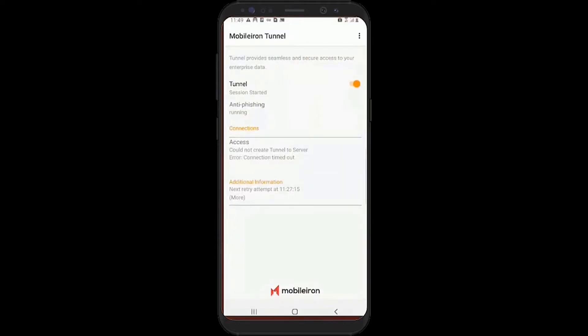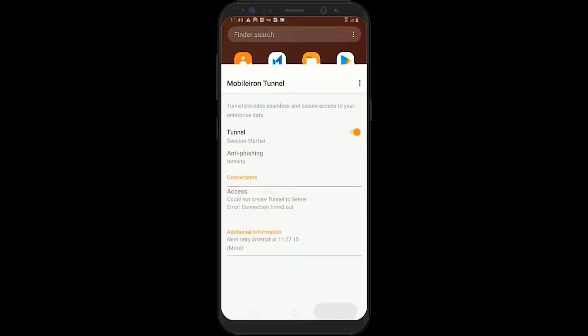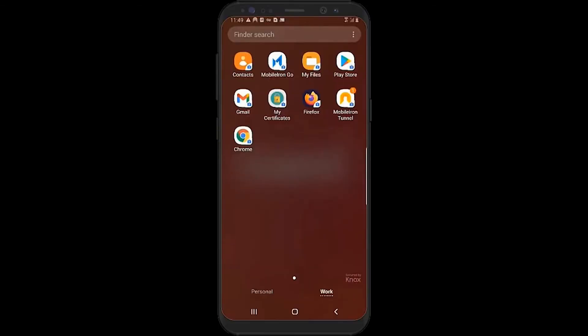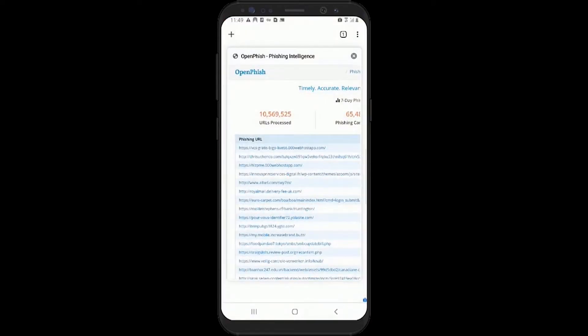Phishing attacks leverage deception to trick individuals into divulging personal information that can be leveraged for fraudulent purposes. Let's show you how Ivanti can help organizations defend against these phishing attacks.